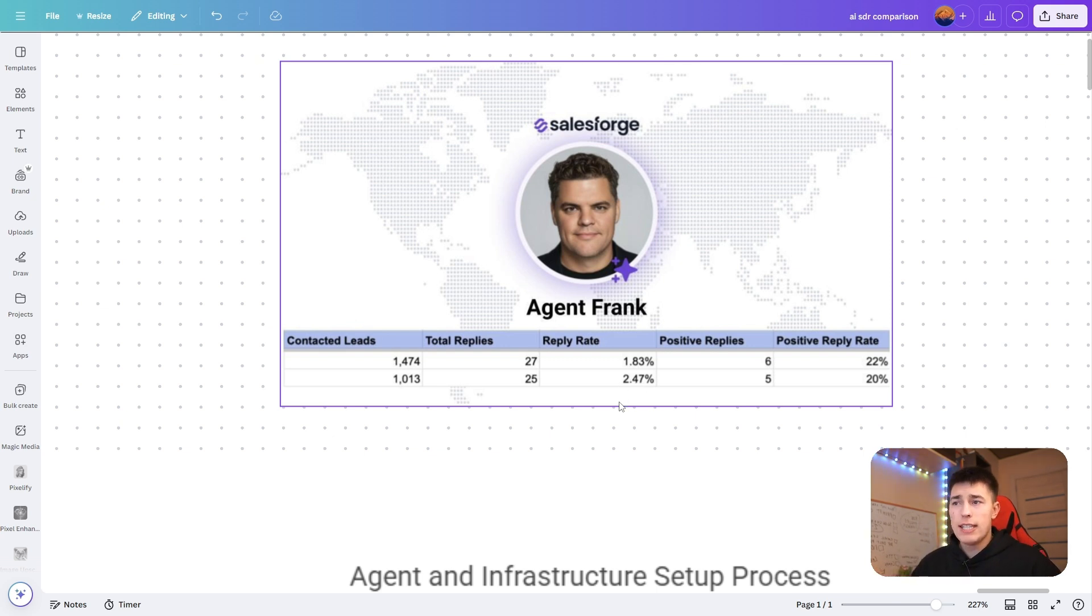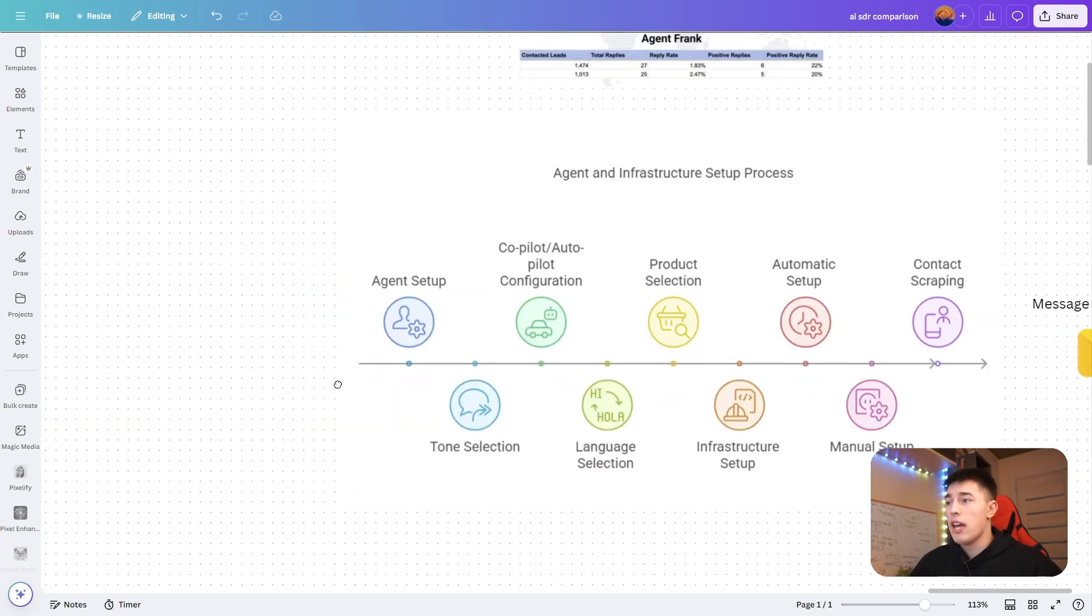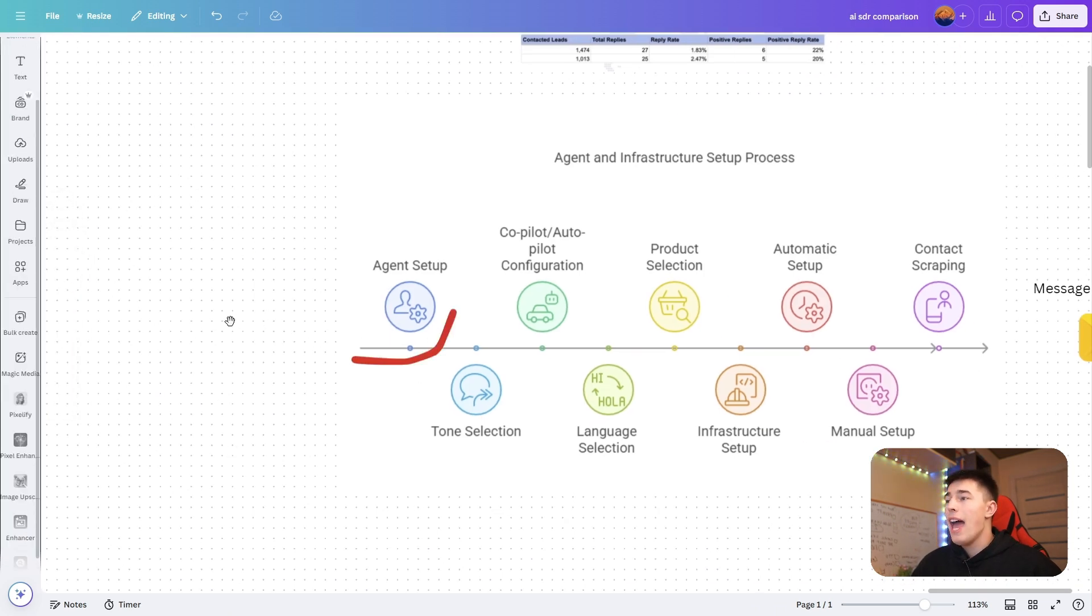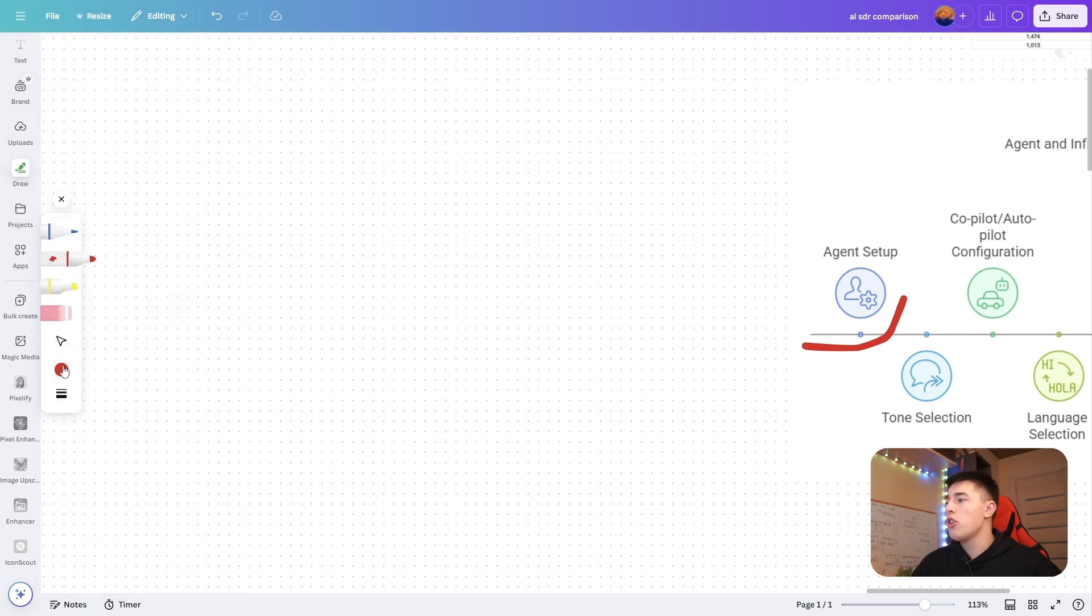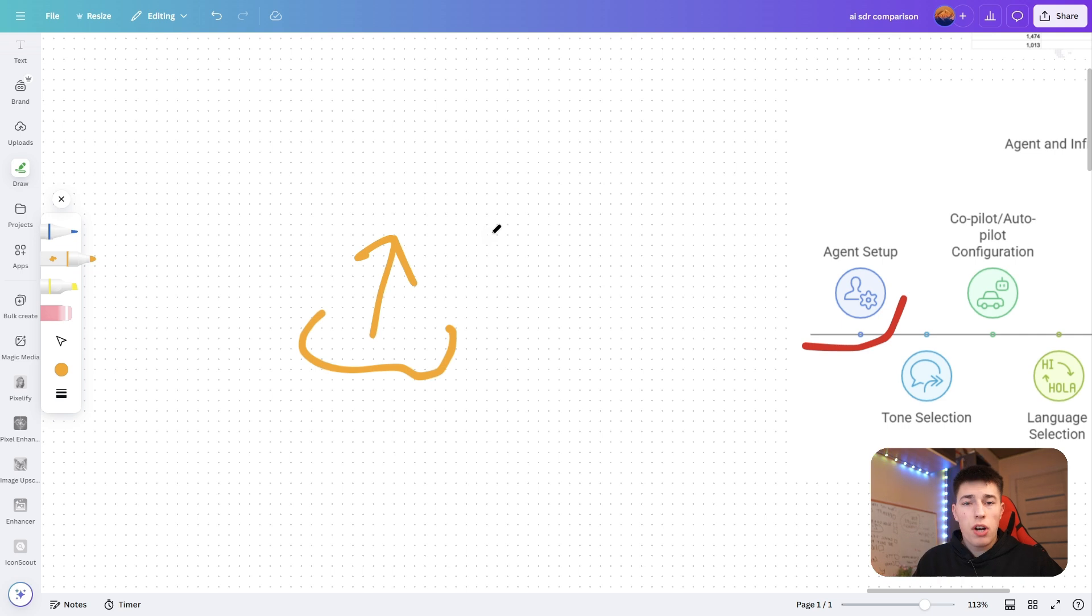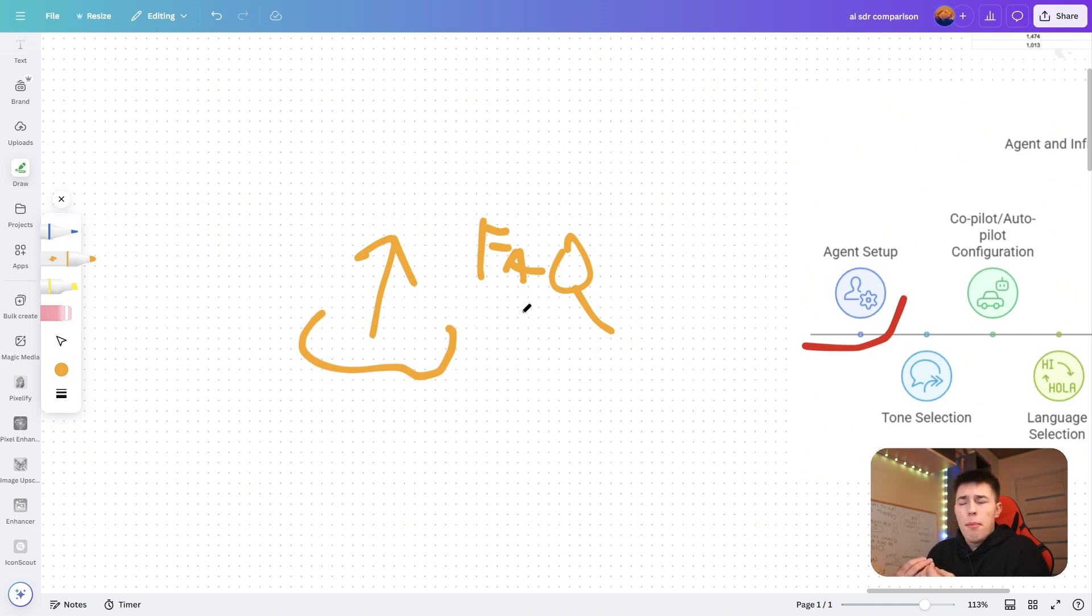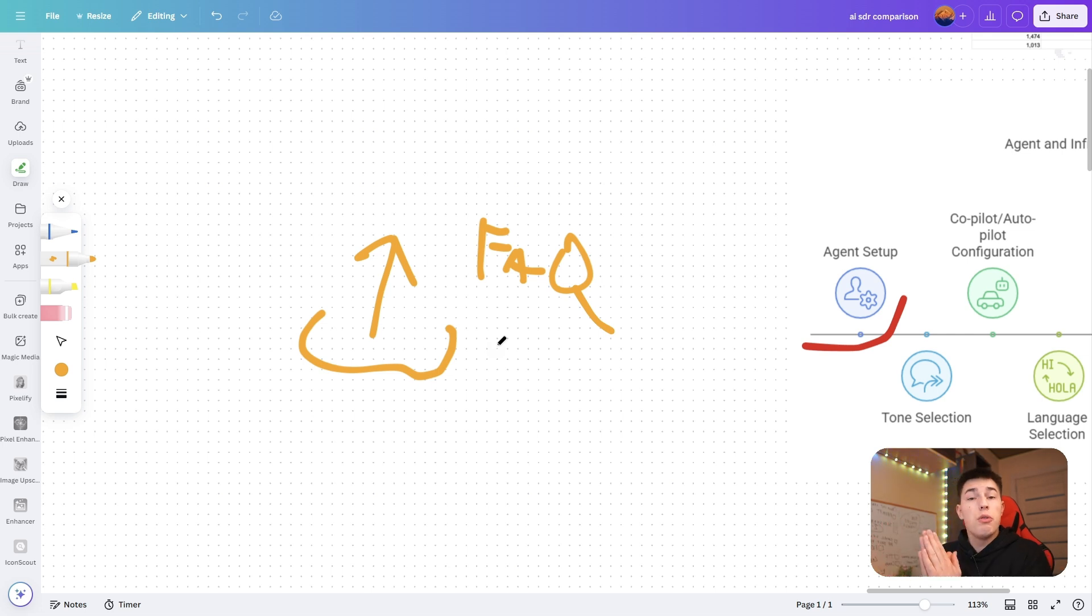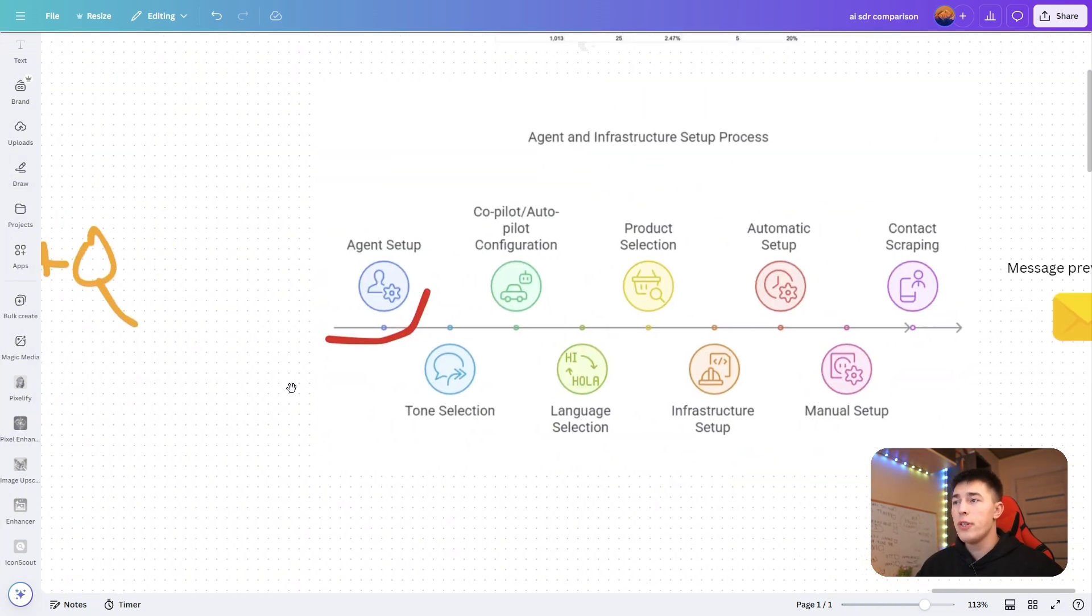Now let me tell you how to actually set up Agent Frank to get this yourself. Everything starts off with agent setup. I'll split this into a couple of parts. Agent setup is as simple as just uploading information to the software. You tell your agent about your company, the FAQs, you share some unique selling points, your target audience, basically everything about your company that could be used in sales.